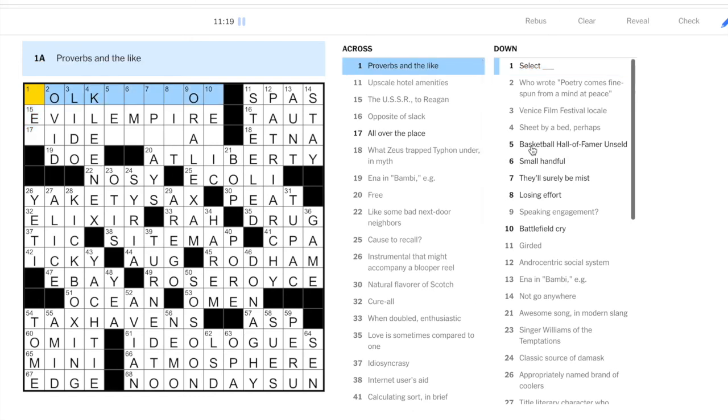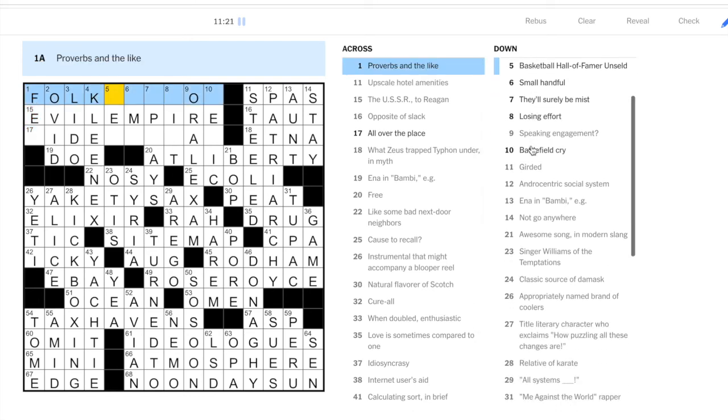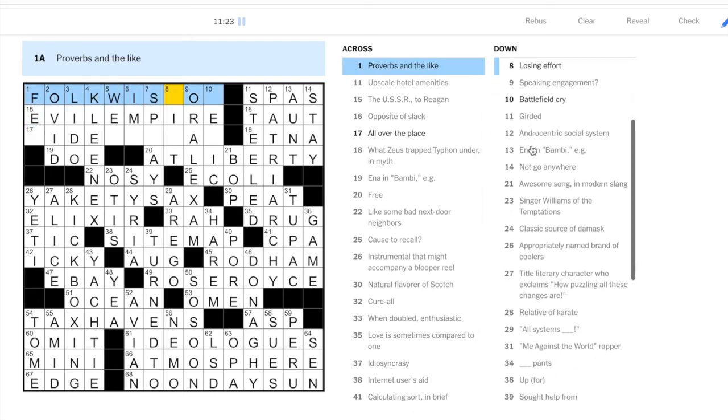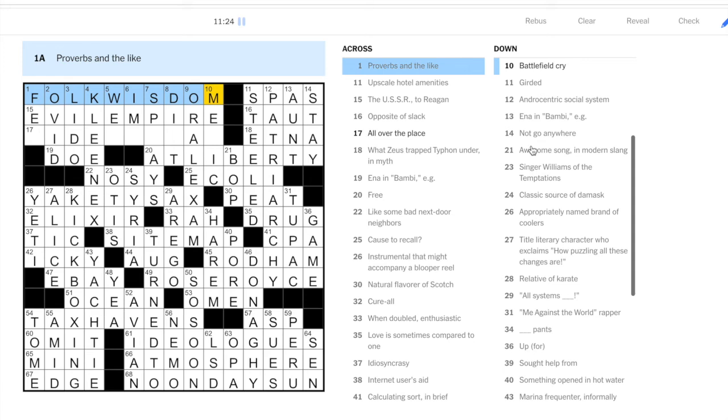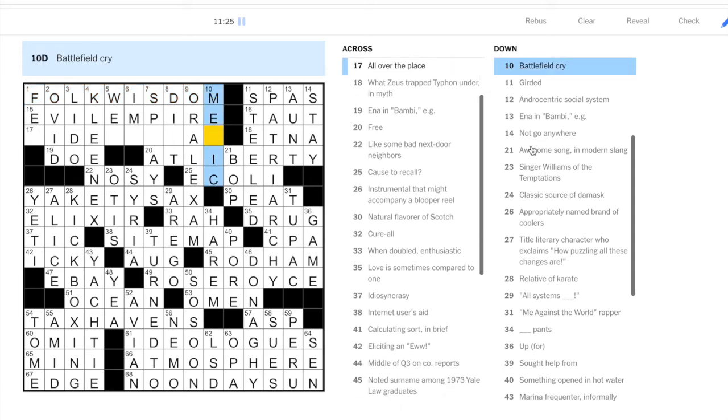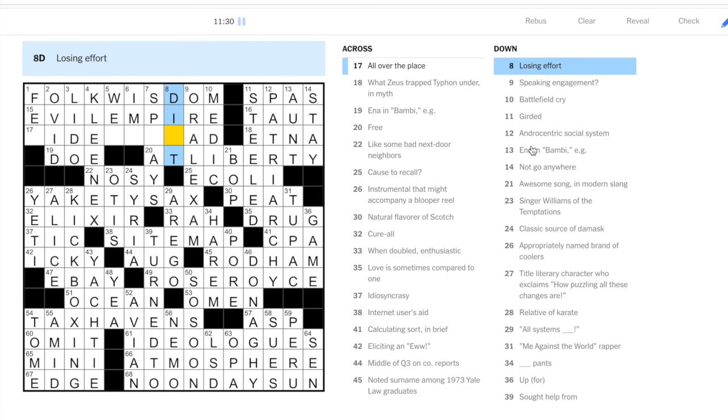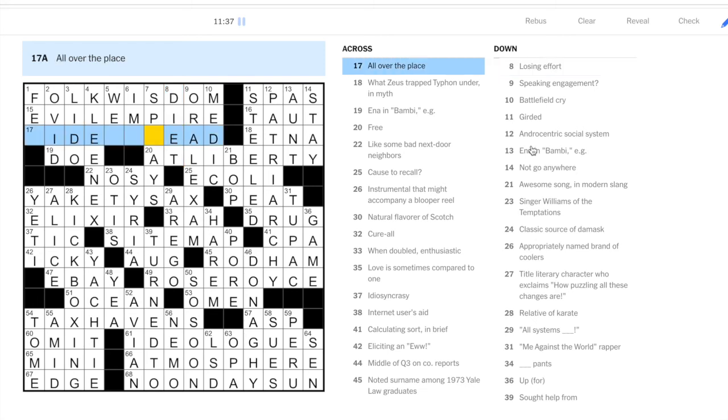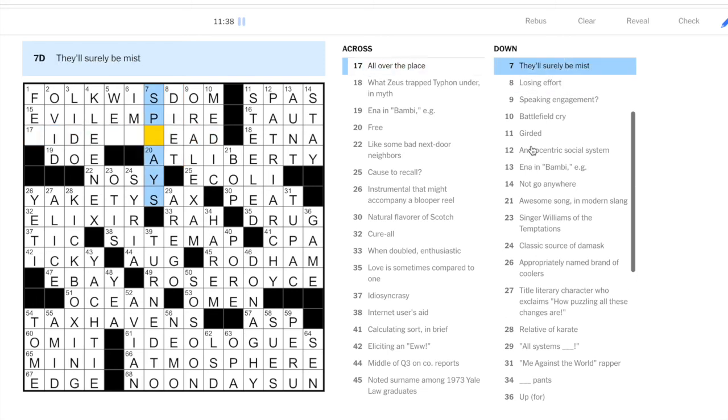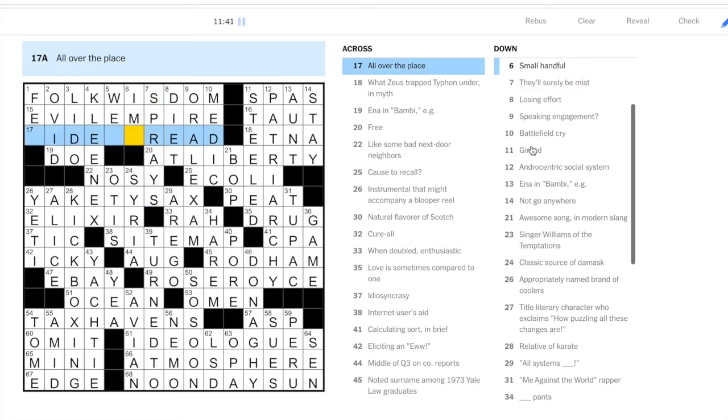The USSR is the evil empire. One across, proverbs: folk wisdom. Battlefield cry: medic. Losing effort: you might expect to see a question mark after this one, but it's a diet.